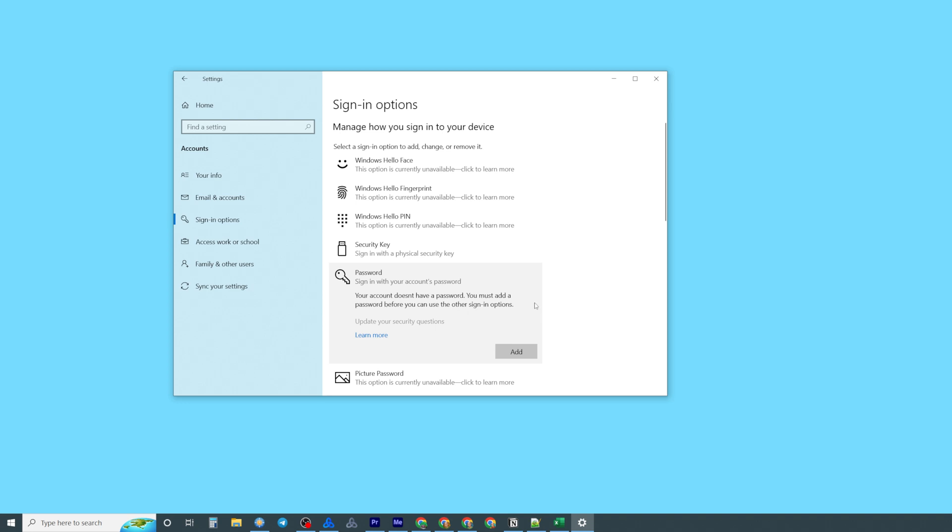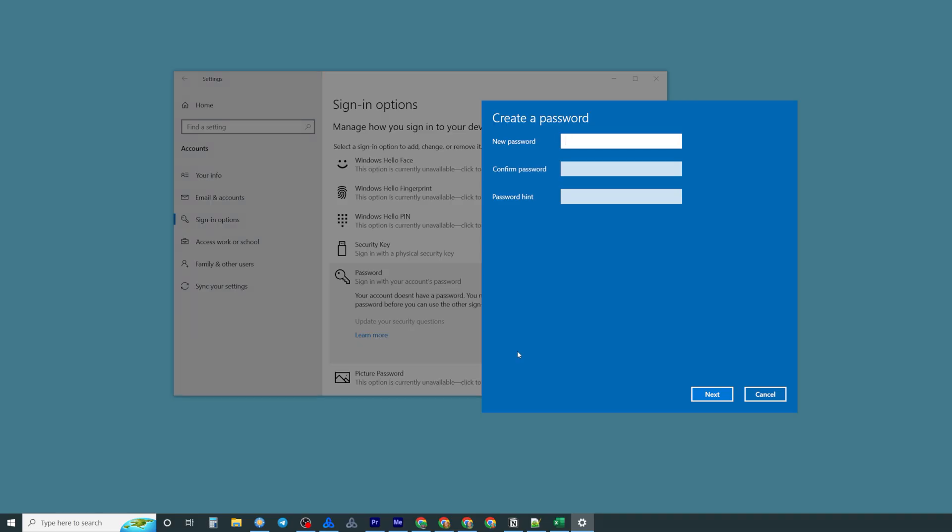All we have to do now is just click at add and that's where we can create a password for Windows 10.